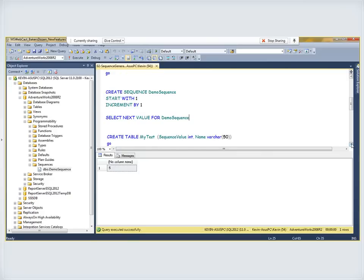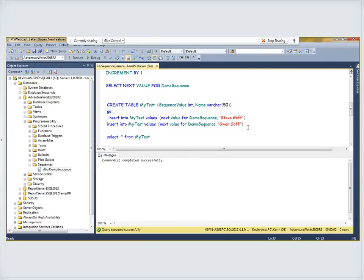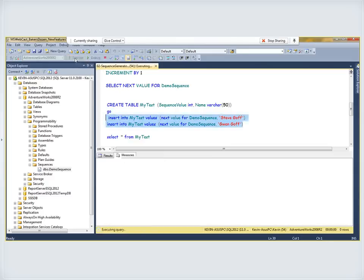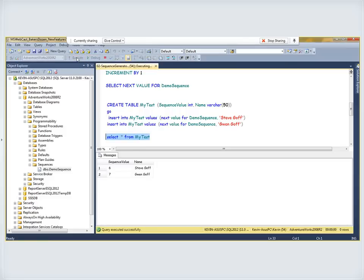If I want to start using this to insert into a table, I'll create a table called my_test with a regular integer column — not an identity column — called sequence_value, and a name column. I'll insert two names using NEXT VALUE FOR demo_sequence as the sequence value in both INSERT statements. Querying from that table shows values of 6 and 7, serving as a table-independent identity value.